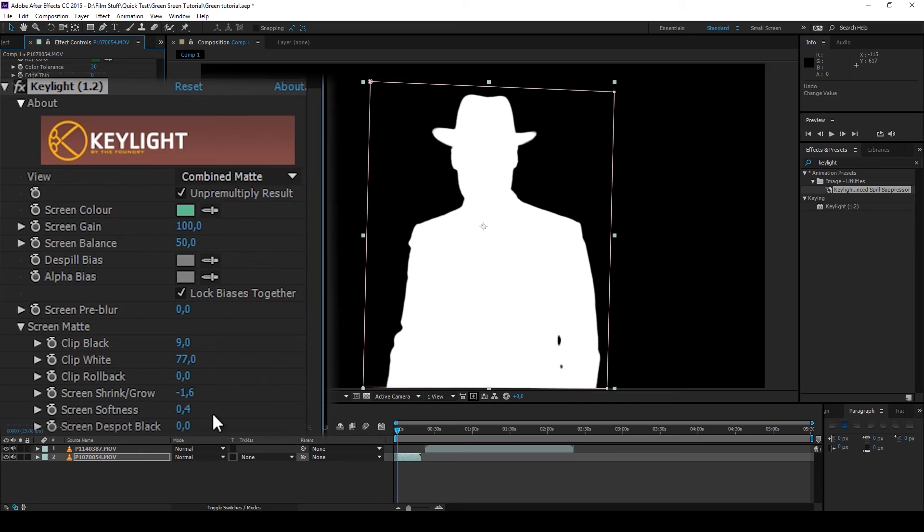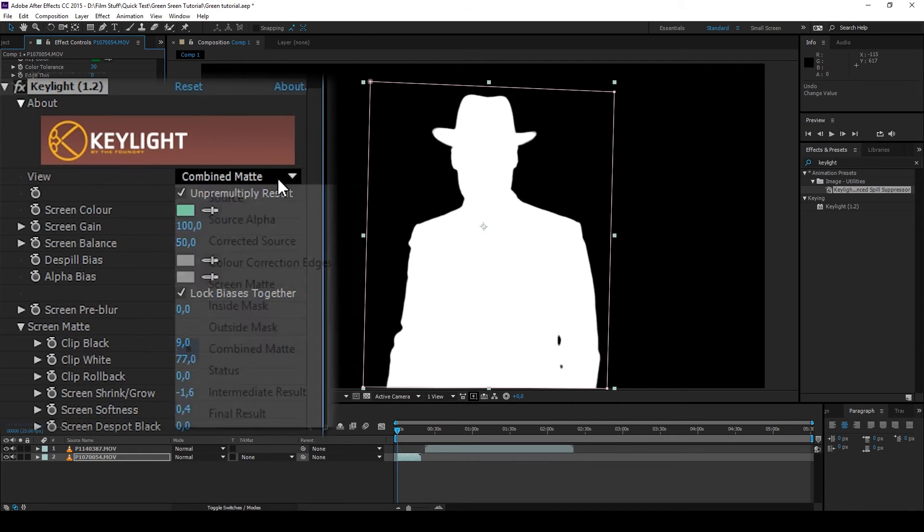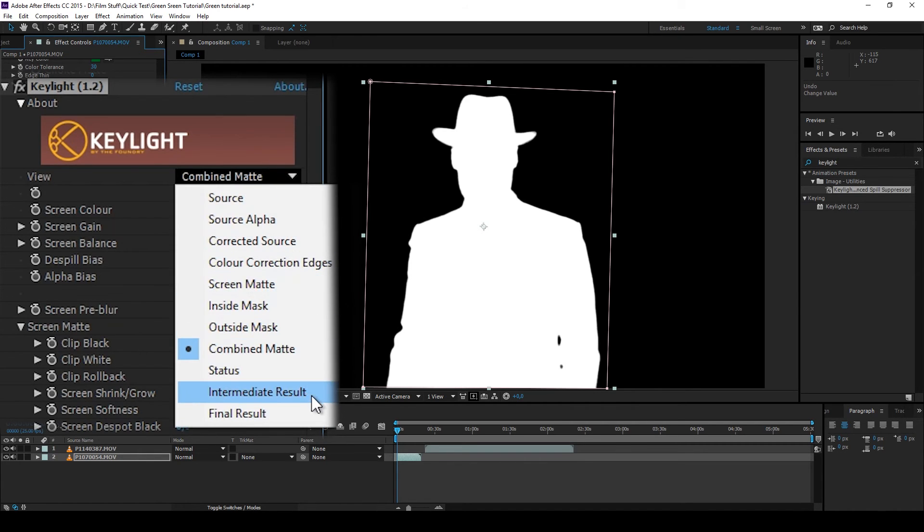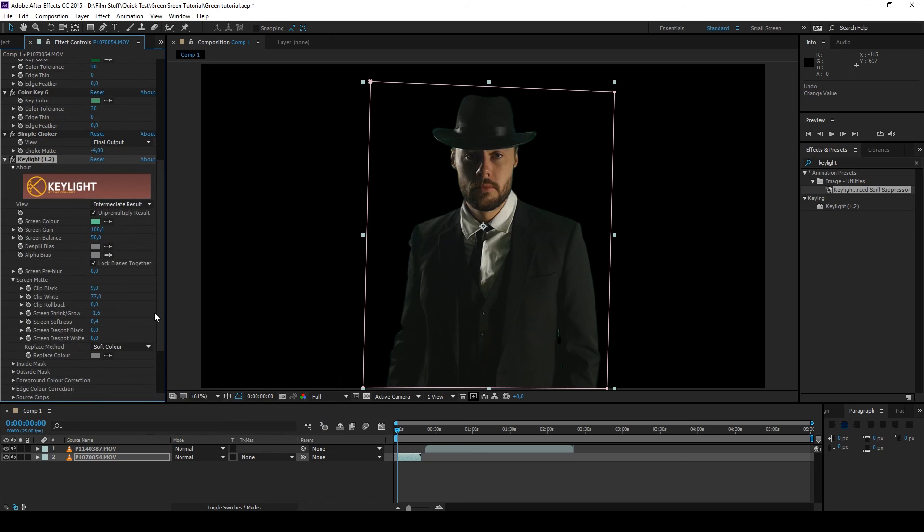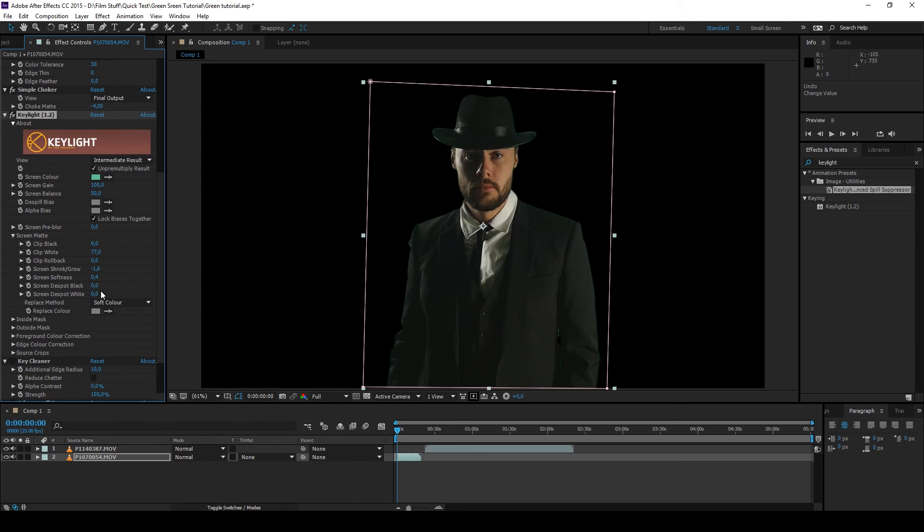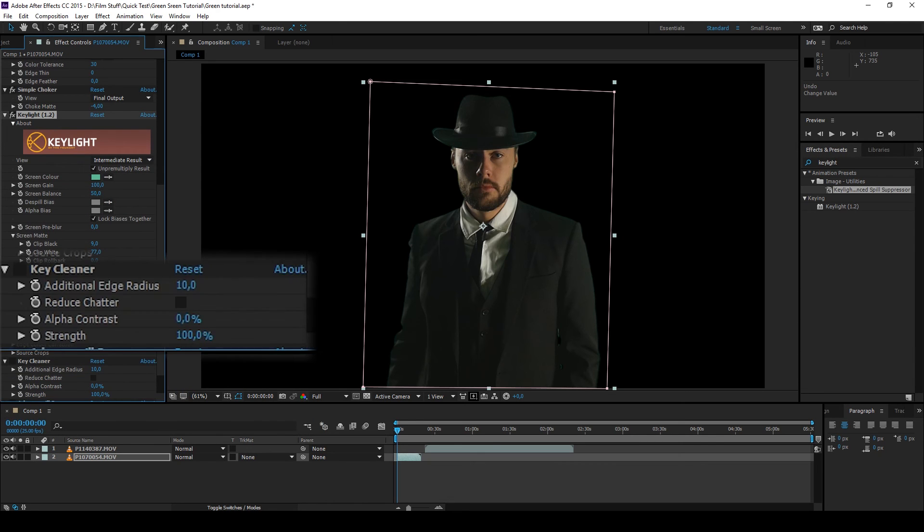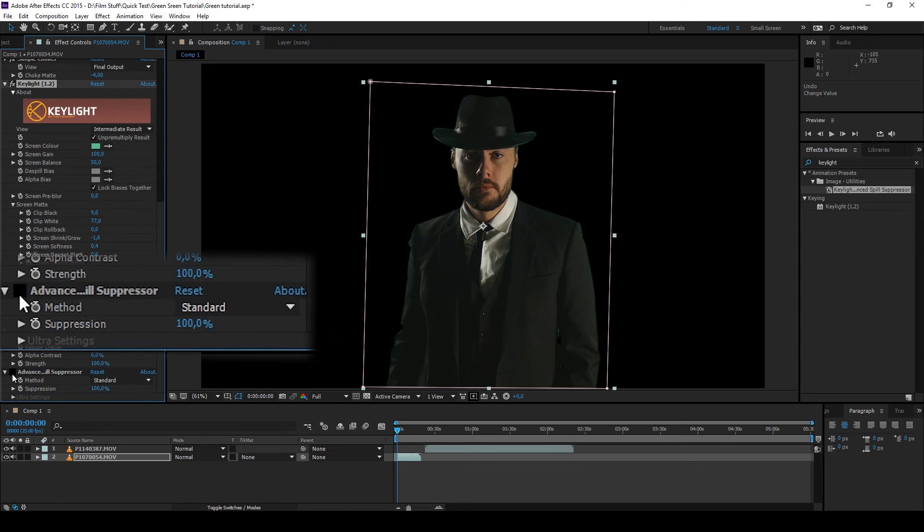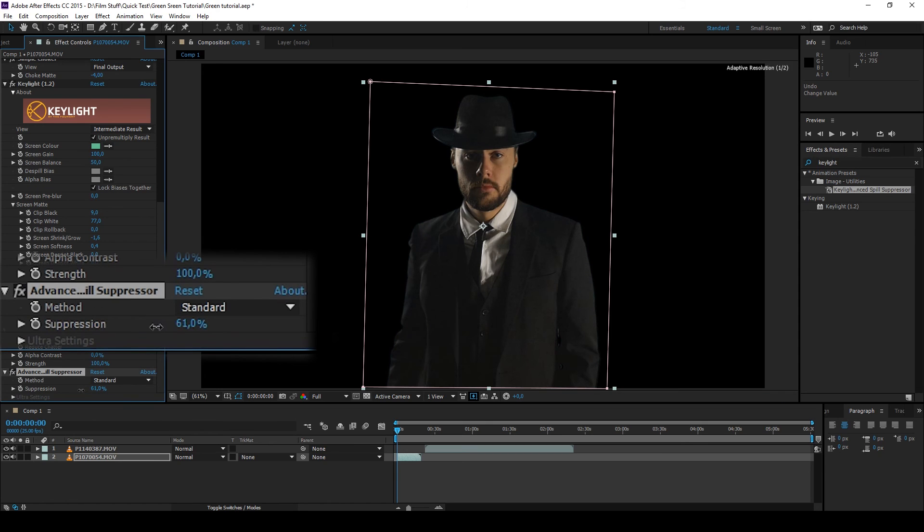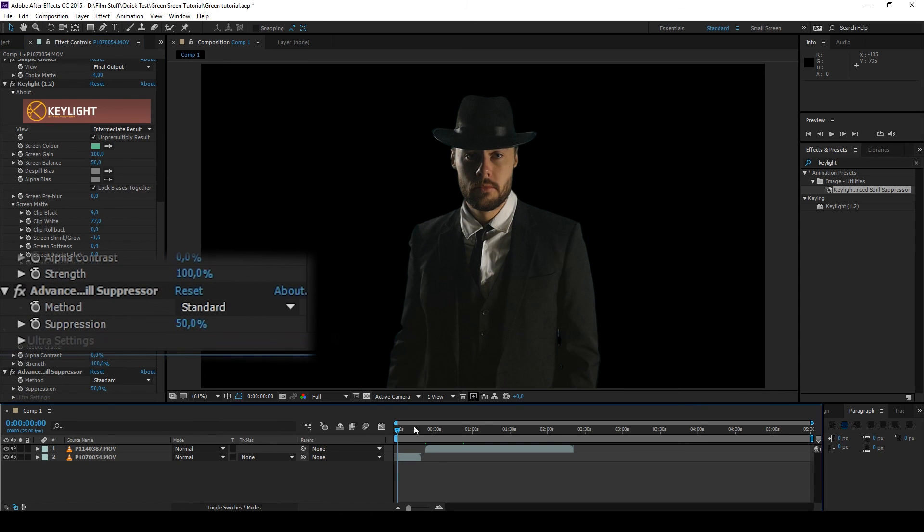Then choose intermediate result - looks pretty good. You can try the Key Cleaner; sometimes it makes things better, sometimes worse, so not using it is a wiser choice at times. And finally, activate Advanced Spill Suppressor to remove some of that green spill.